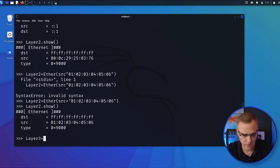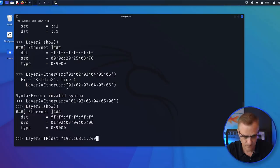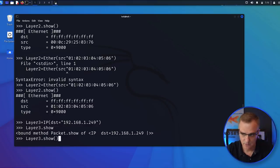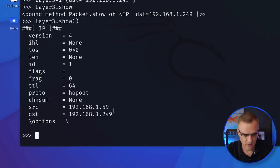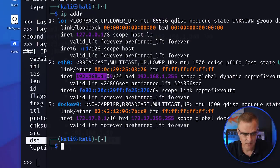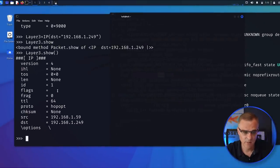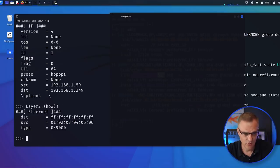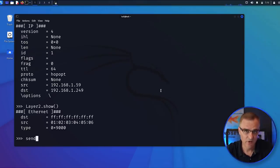Now let's change the layer three IP address. I'm going to set the layer three IP address to have a destination of 192.168.1.249. So now 'layer_three.show()' — you can see the source IP address is this, and the destination IP address is that. The IP address of my Kali virtual machine is 192.168.1.159. I could change that IP address if I wanted to, but for the moment let's just leave the IP address as it is. Layer three looks like that, layer two looks like that — but we want to send traffic into the network.